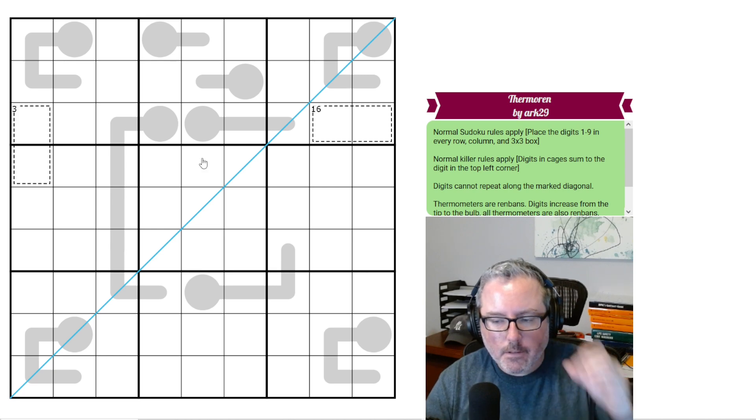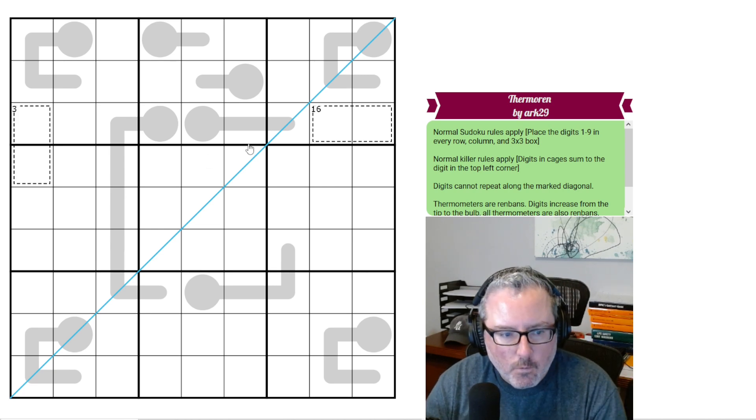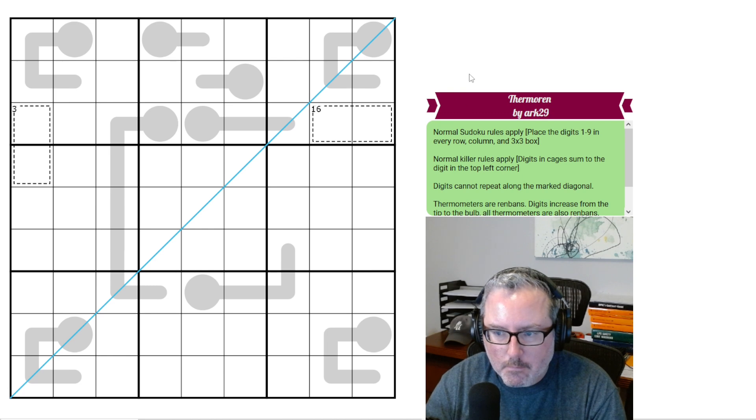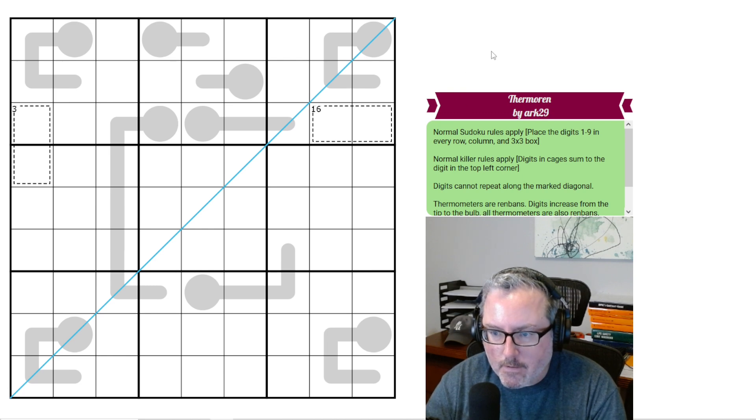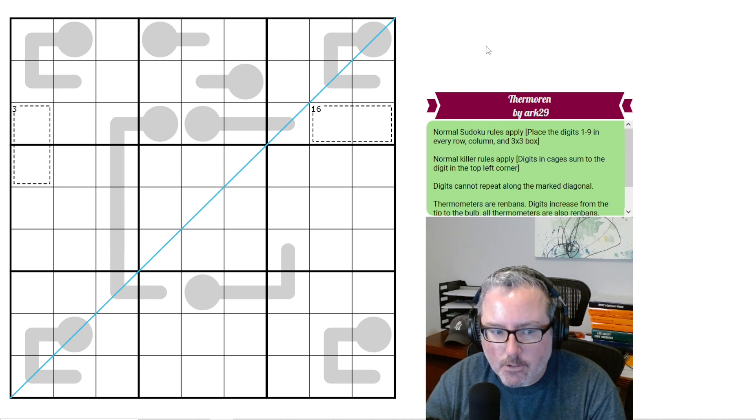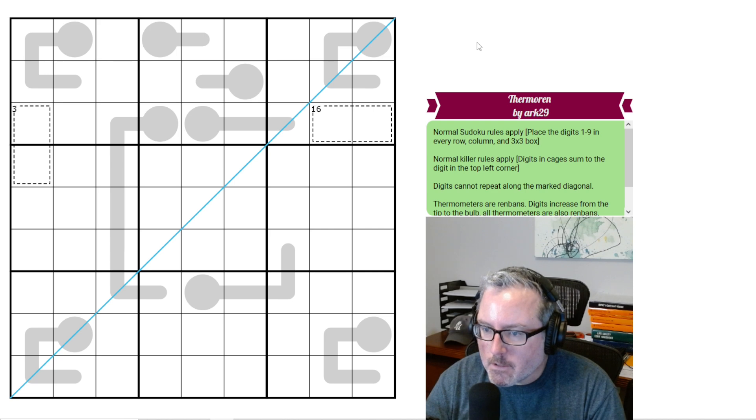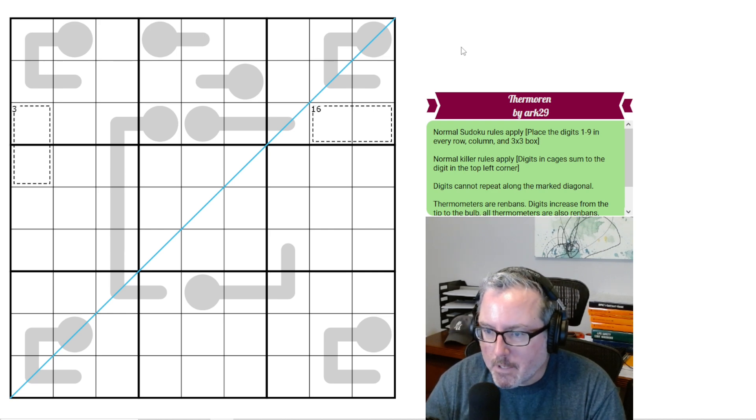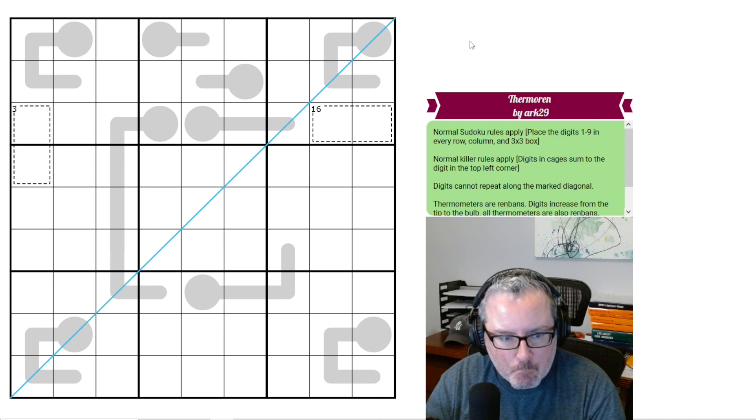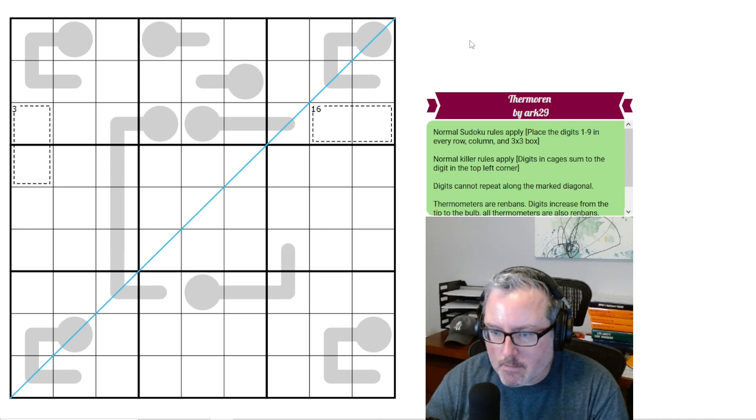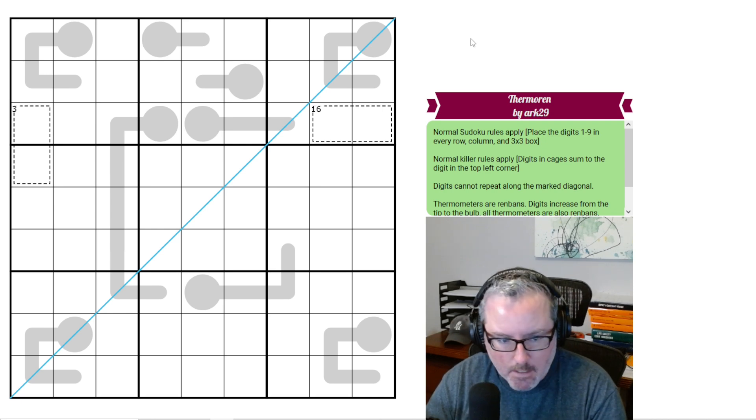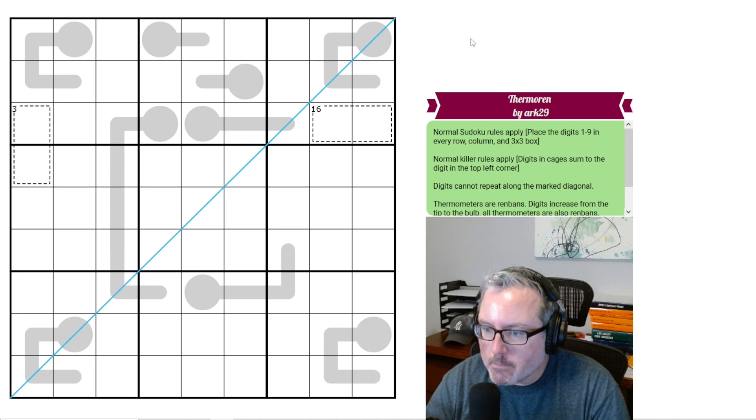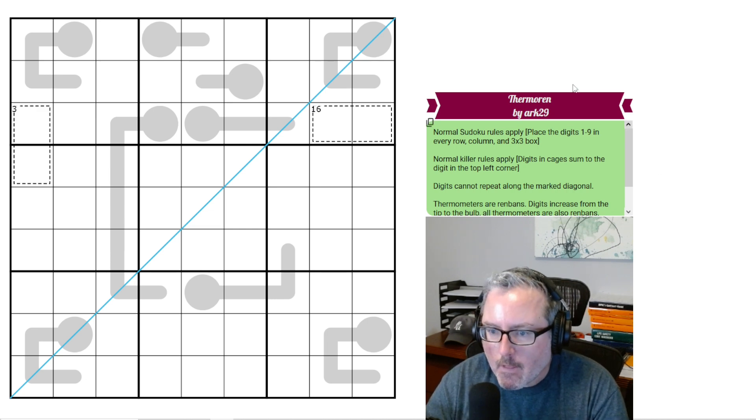All right, welcome back to another Sudoku. The one we have here today looks plenty interesting. It's called Thermaren by Arc29. Let's take a look at these rule sets and see what we've got. Making sure I'm recording, we've got everything set up right. Good, good, good.